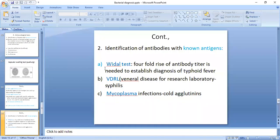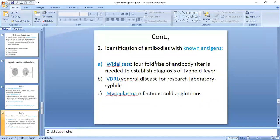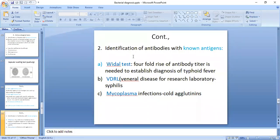The WHO does not recommend the Widal test; however, it is still performed in basic laboratories. The Widal test is performed for Salmonella infection, which causes typhoid fever. We observe for the rising antibody titer in the patient to draw a presumptive diagnosis that the patient is suffering from typhoid fever.